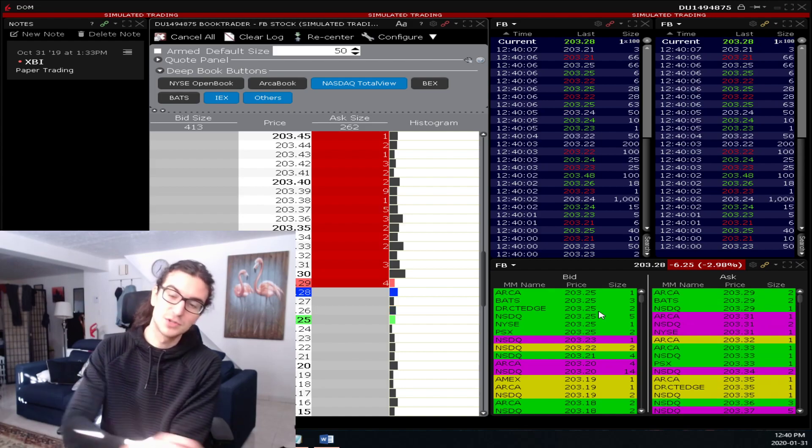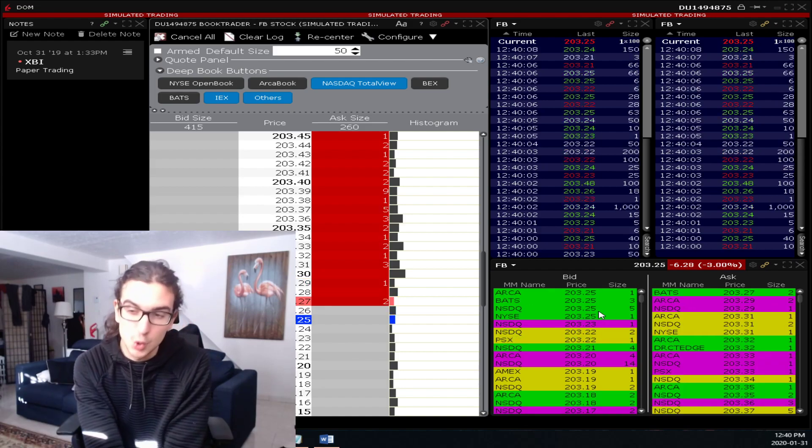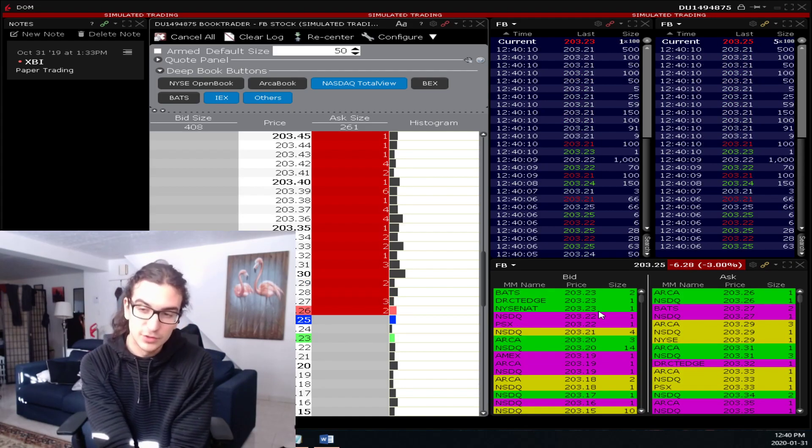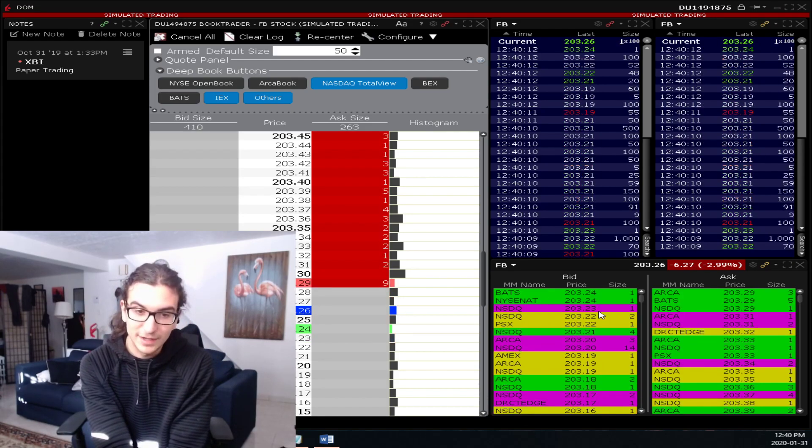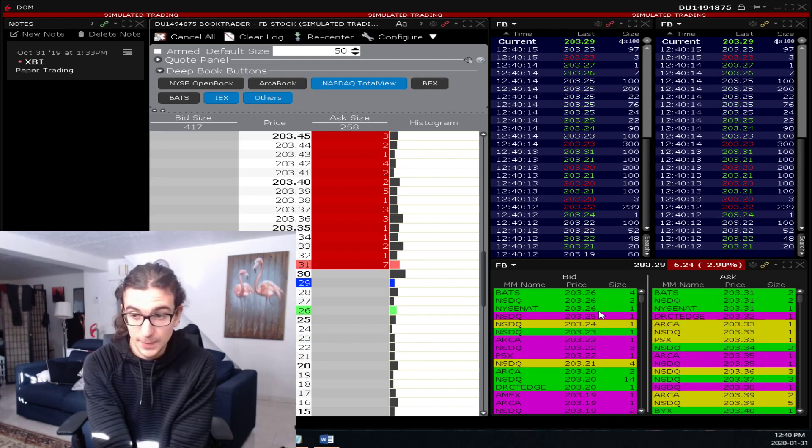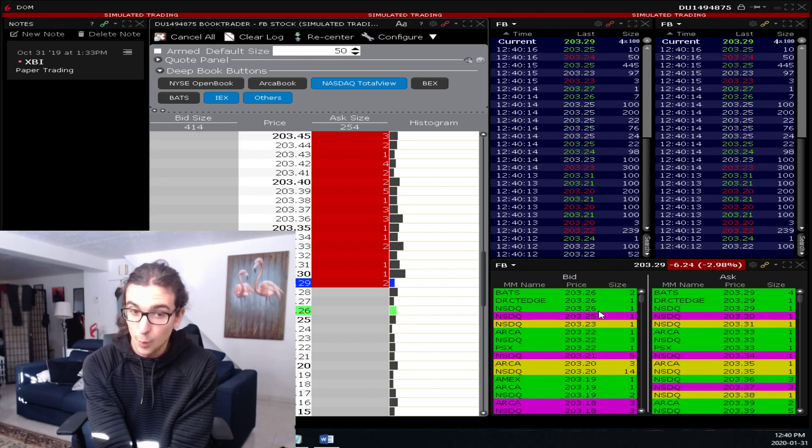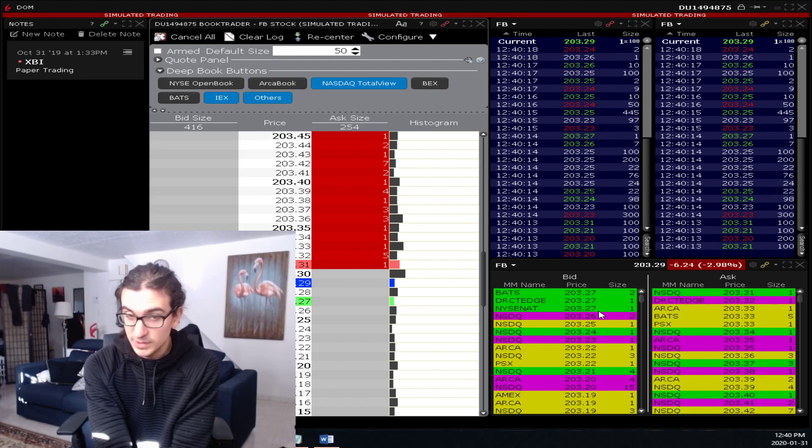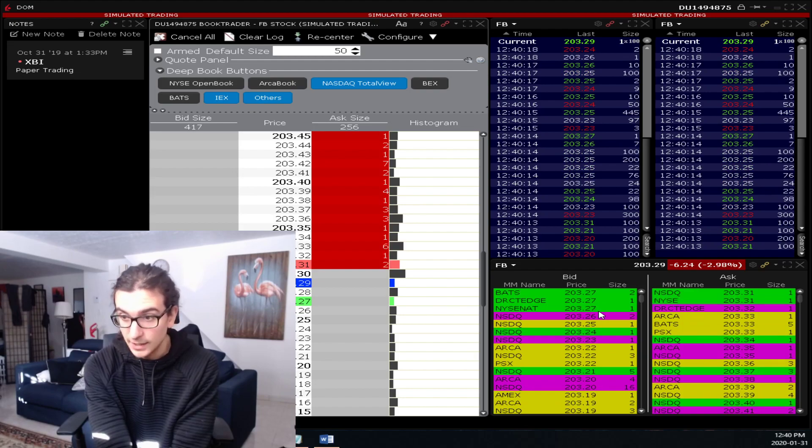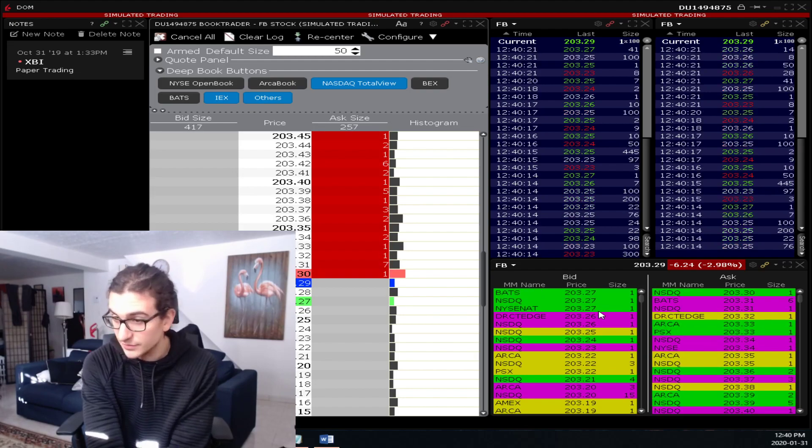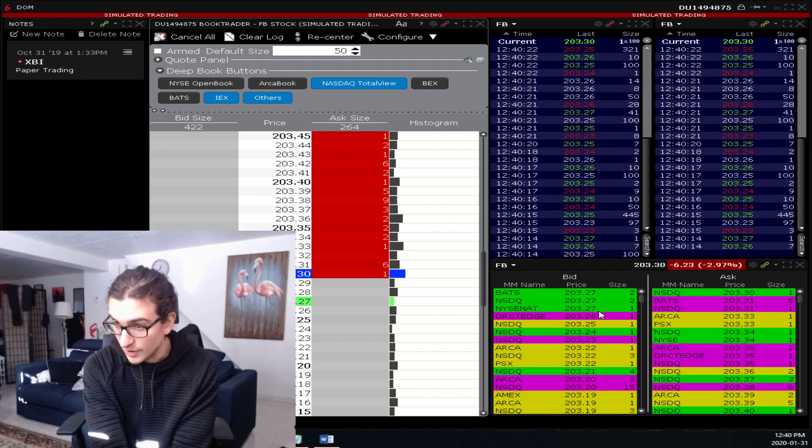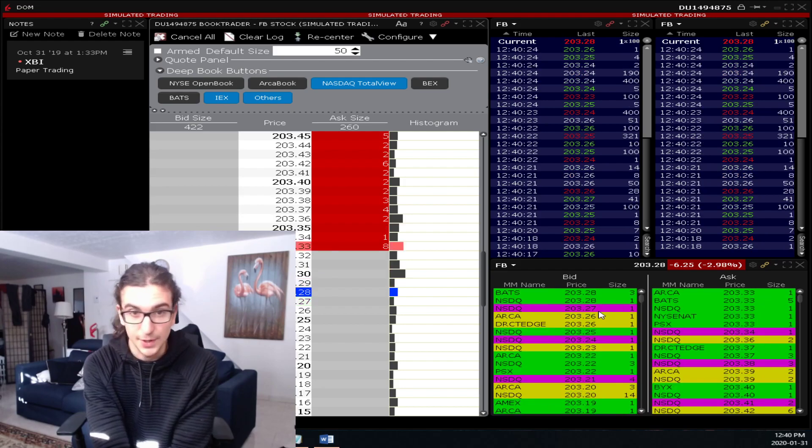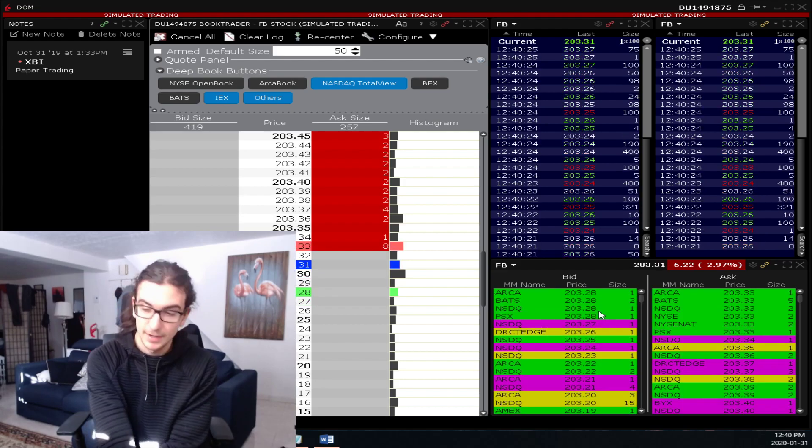So that's what you call price absorption. Level 2 can be useful to identify that in some occurrences. But keep in mind that once they dropped the bid, once they stopped buying, Facebook dropped aggressively below $205, and that was a great opportunity to take a trade, in my opinion.